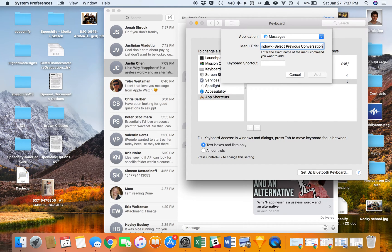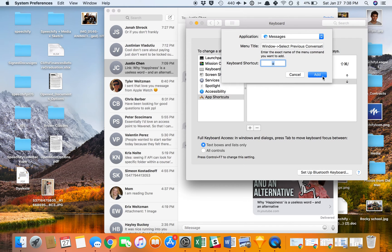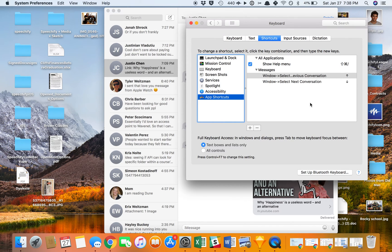And you don't need to use Speechify OCR. You can just type in the exact word. I'm going to do down arrow, Add,